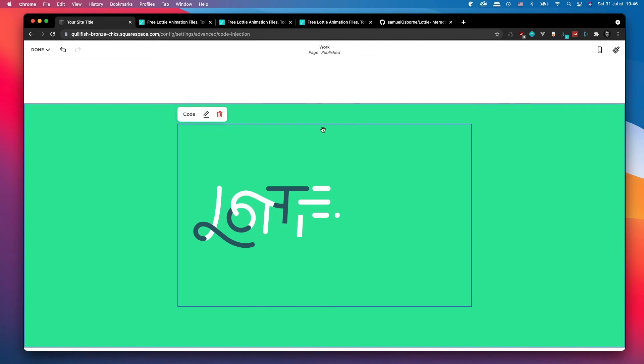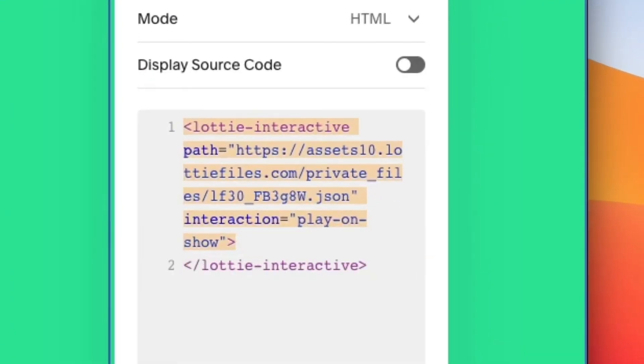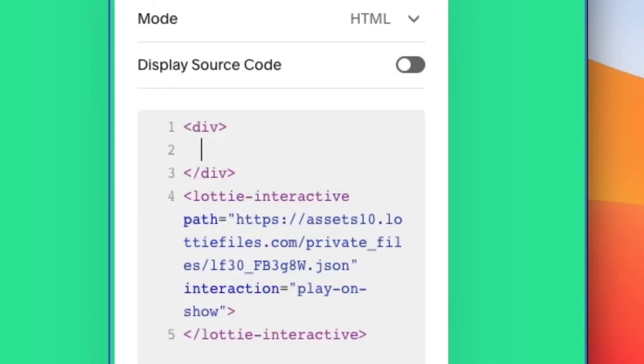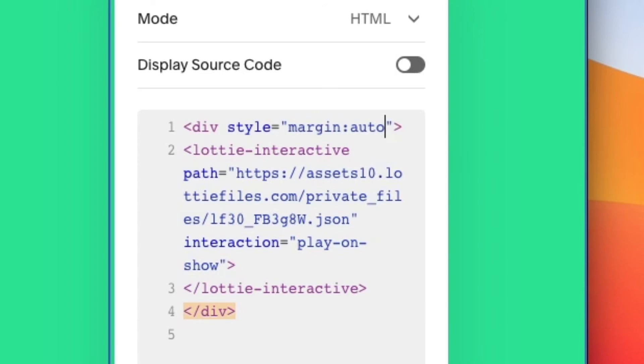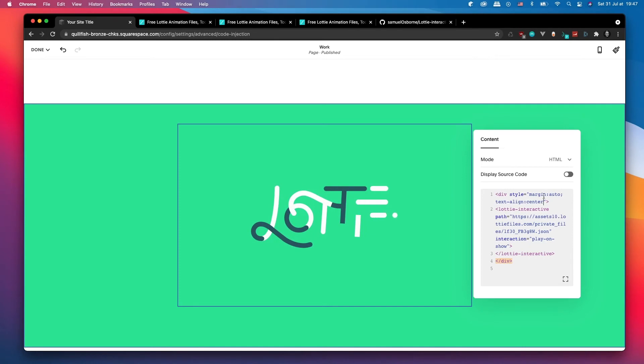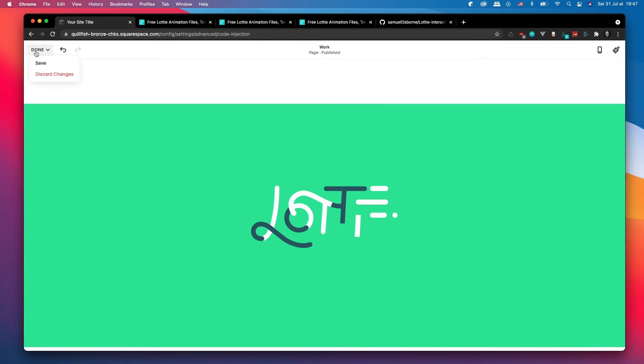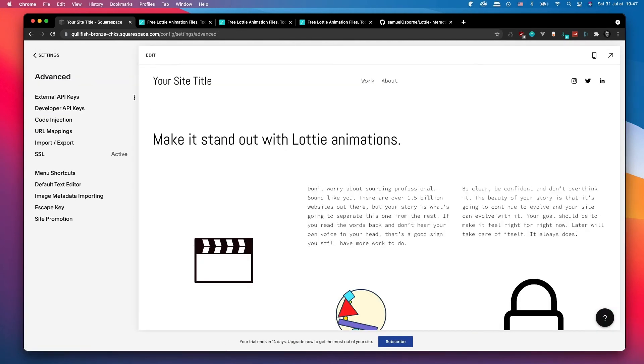Okay, there we go. So as we scroll down it's playing. As you can see my block is centered, however my Lottie animation is not. To fix this I'm actually going to wrap the Lottie interactive element inside of another div and apply some styling to this div. I'm going to put margin auto and text align center, and that should center your Lottie animation.